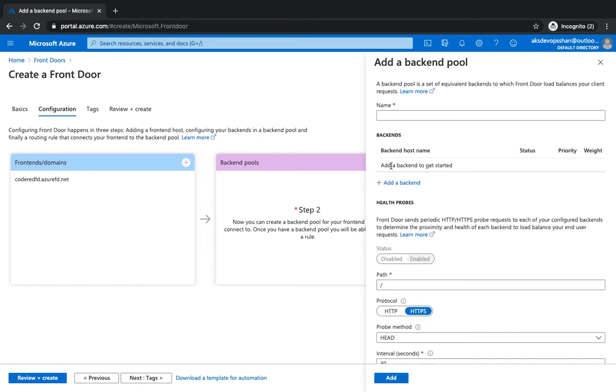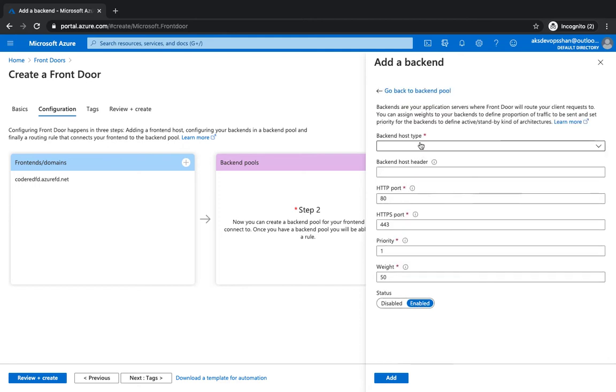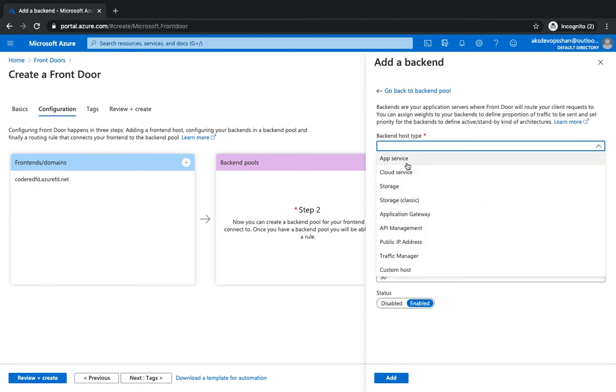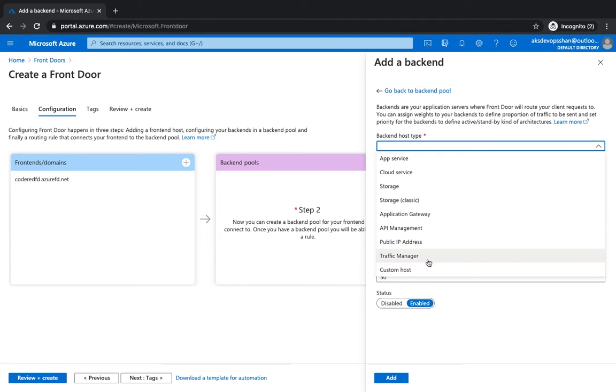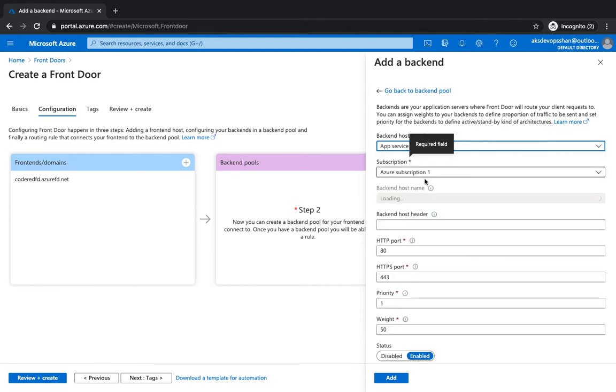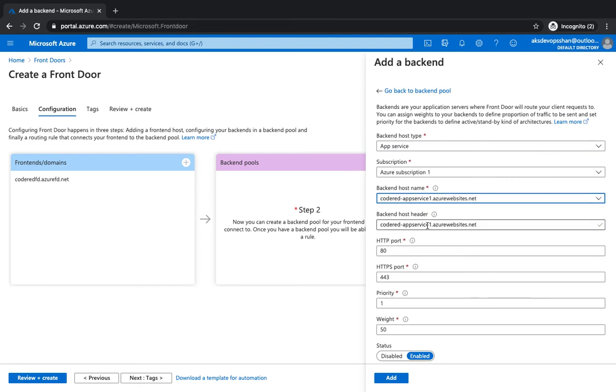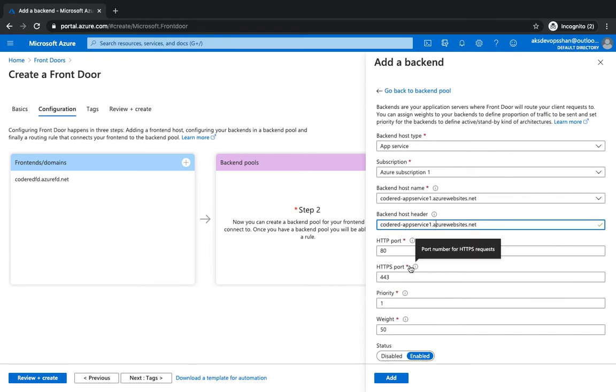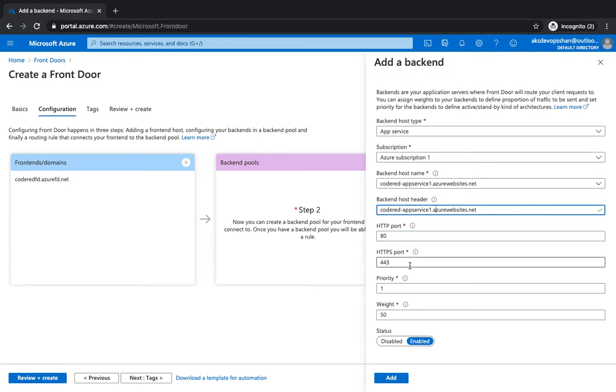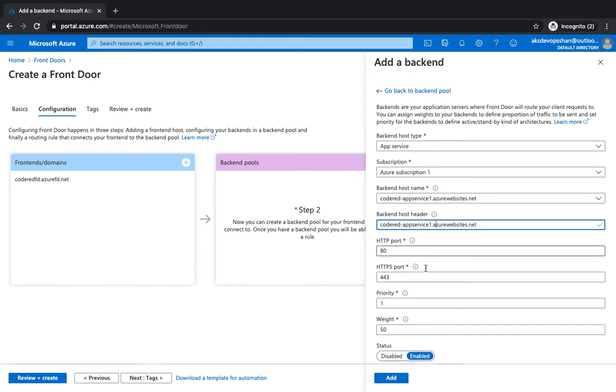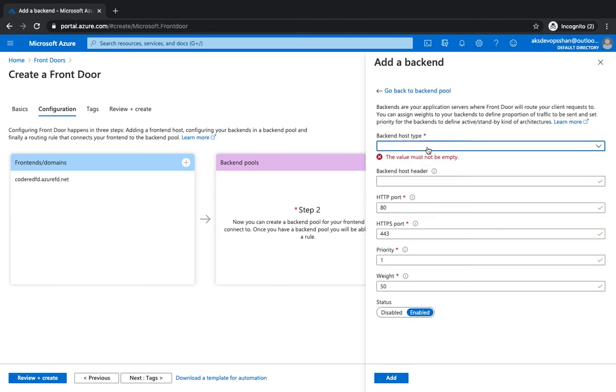Backend pool is gonna be two of our web app services which we have already created. Coded backend pool. Now if you click on backend pool you could see list of services: app services, storage, cloud services, you could add public IP address, traffic managers. It has to be a publicly lookable name like the app services or an IP address or application gateway. In our case it's gonna be an app service. I'm gonna select two of my app services. The port gonna be 80 and the HTTPS port gonna be 443. Weight gonna be 50% to this particular app service and the next one gonna be 50% again.